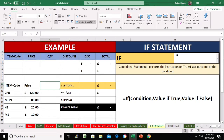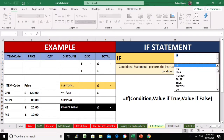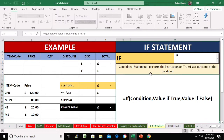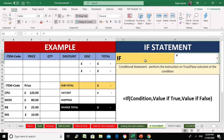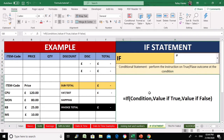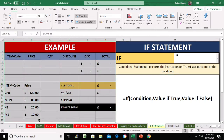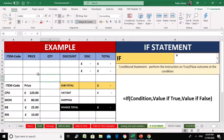Let's continue with our topic today, which is the IF statement. As you can see, I have all the IF-related functions and statements in this drop-down menu. The topic we are discussing shows what that particular function or statement actually does, its syntax, and then we will apply what we learn through a real-time practical example.